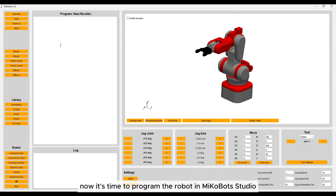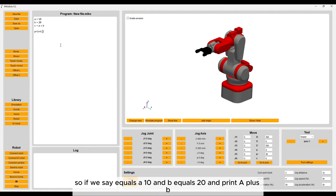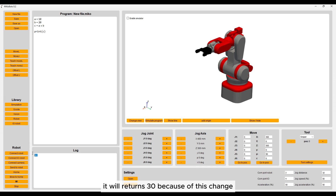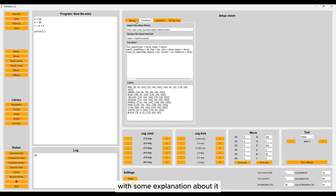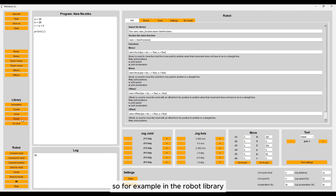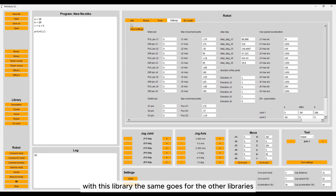Now it's time to program the robot in Mekobot Studio. Since my last video about Mekobot Studio, I have made a lot of changes. The biggest change is that you can now run the program field as a Python program. So if A equals 10, B equals 20, and we print A plus B, it returns 30. Because of this change we are able to run more complex programs, like tic-tac-toe. I have also added more libraries with explanation about them — for example, in the robot library you will find all the functions available.